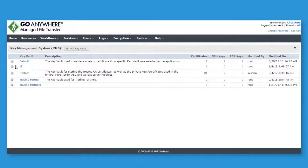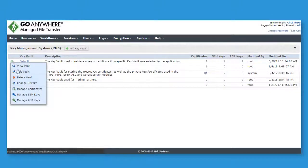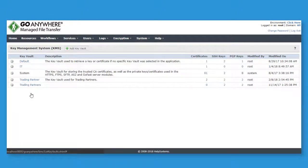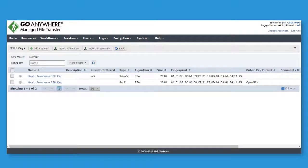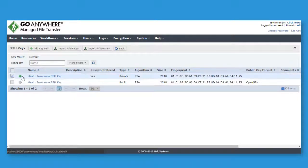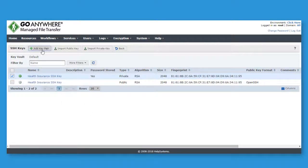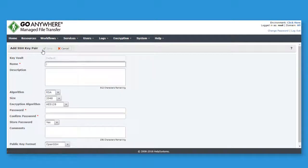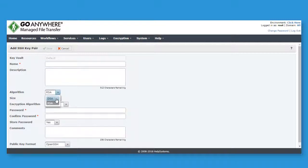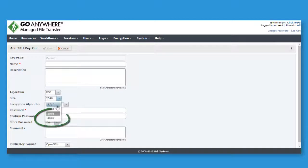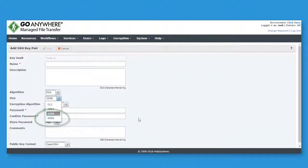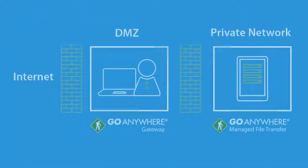Intuitive screens are provided in Go Anywhere to help you manage SSH keys. The integrated key management system can be used to view, export, or create public and private keys. Both RSA and DSA key types are supported with key lengths up to 4096 bits.